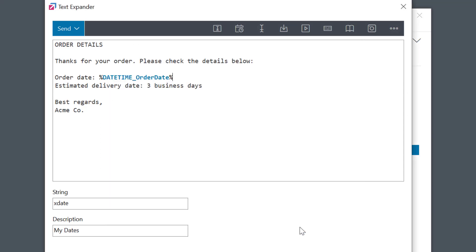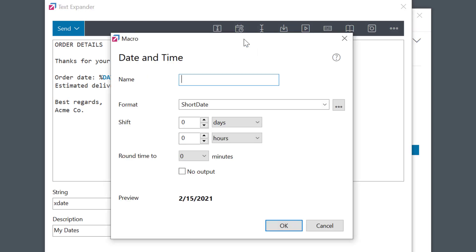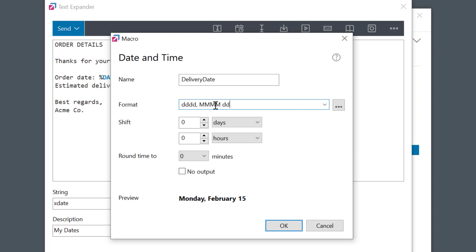Let's have a little more fun. Instead of this generic 3 business days delivery term, I'd like to insert the actual date of delivery. To do this, I'll again select the date and time macro. I'll name this one delivery date and set the format. I'll go with the same format as the order date. But this time, I want to shift the date 3 days forward.